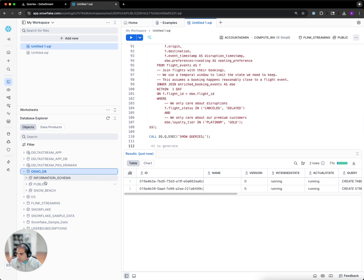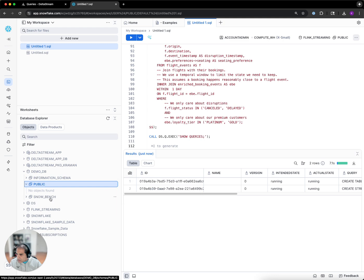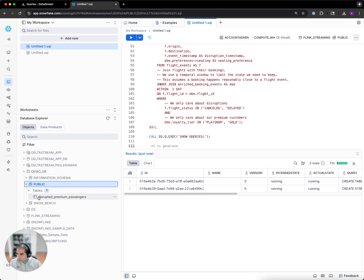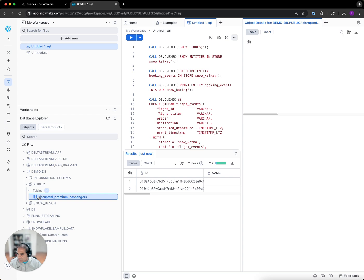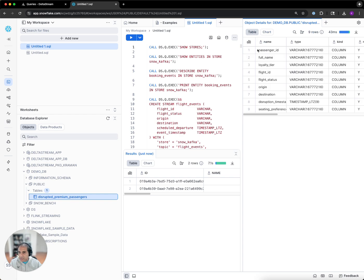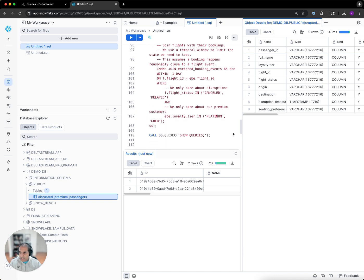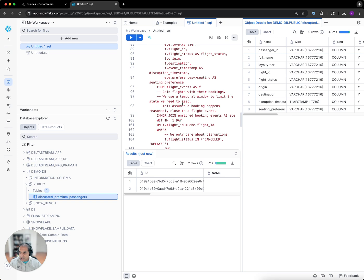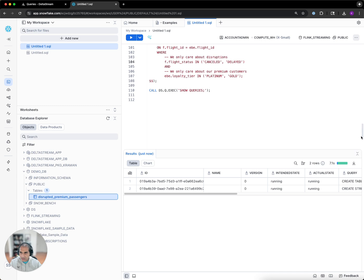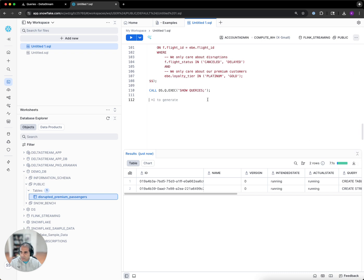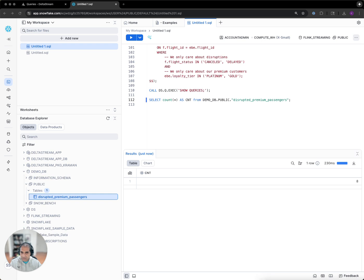Now let's take a look at our new table within Snowflake. We see that the disrupted premium passengers table has been created with all of the columns that we are populating with our streaming pipeline. We can also do a quick count of the records that are being populated into this new table. You can see the count increasing over time.